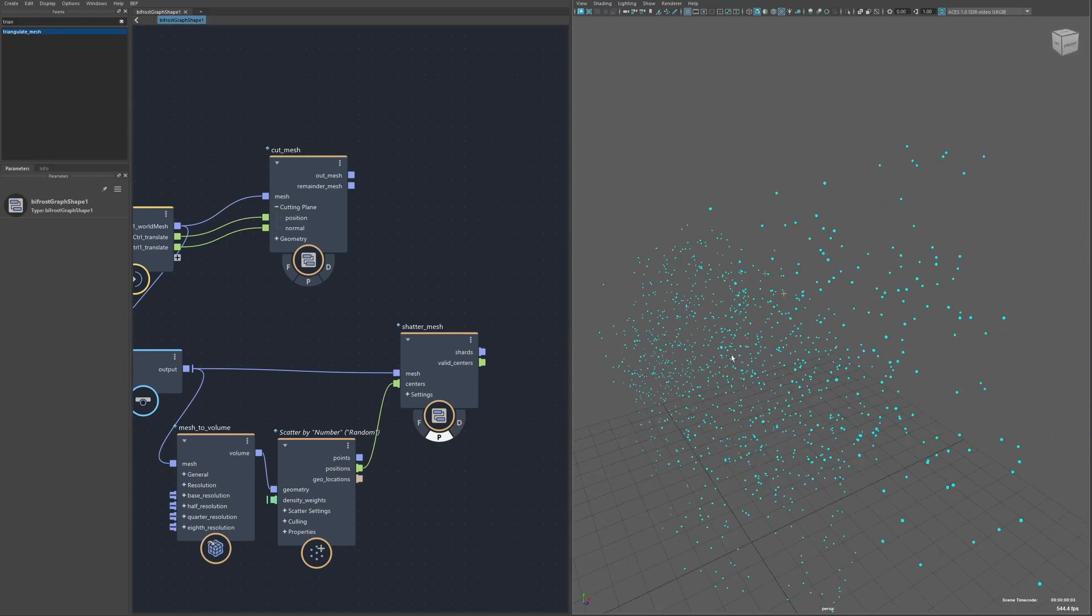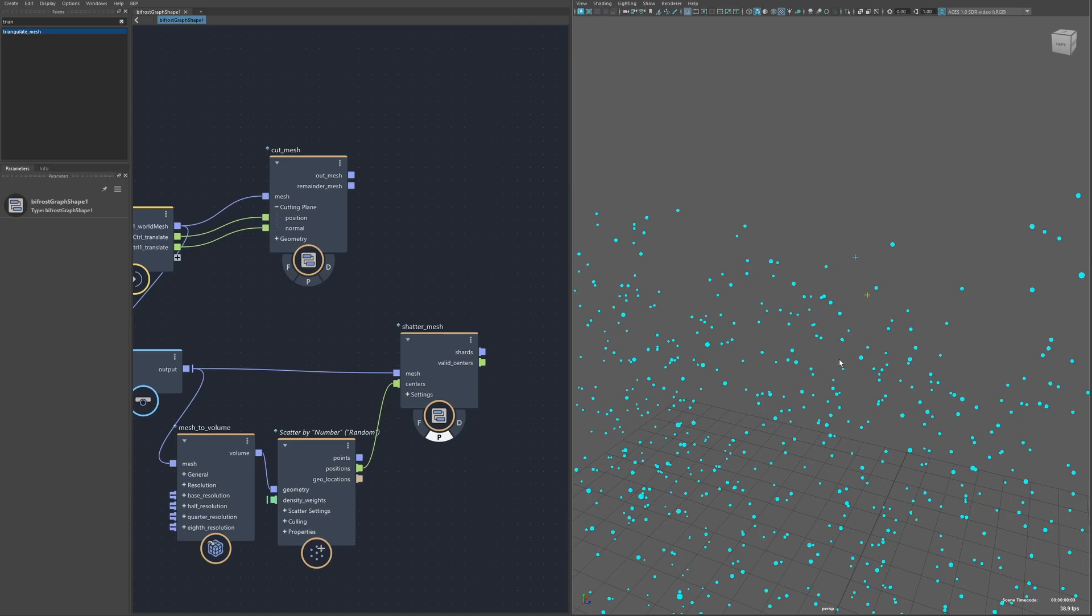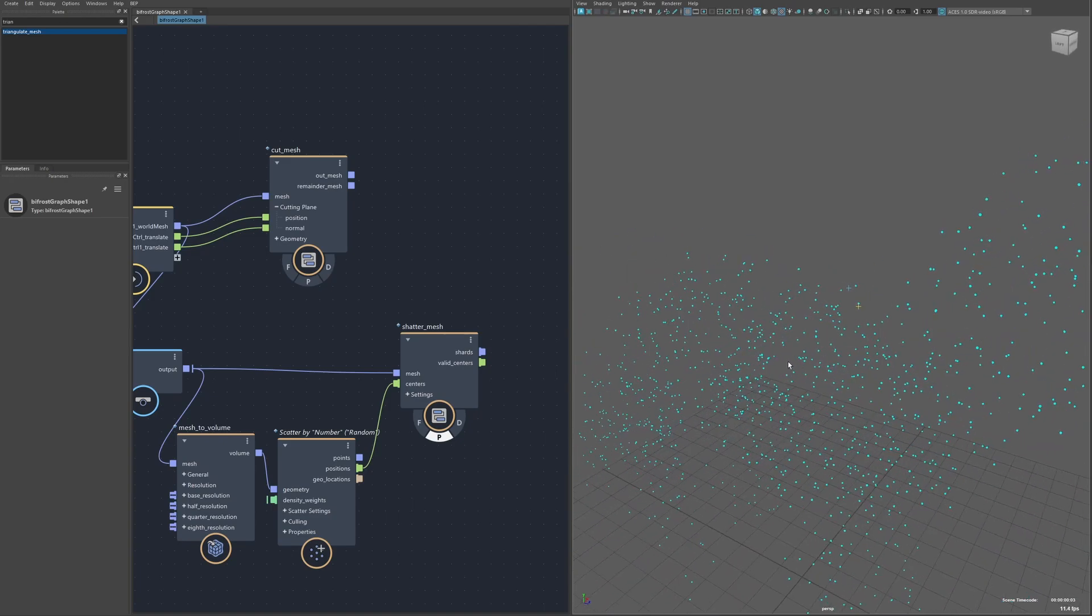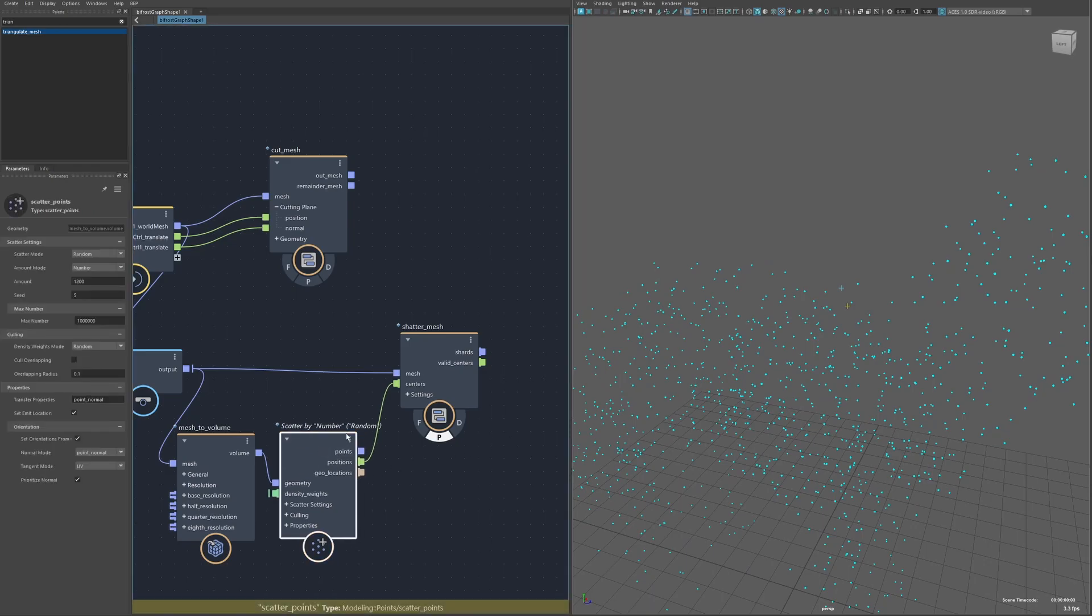The distribution of those centers is really what controls the look that you get. You can get all kinds of styles of material like glass or wood or concrete just based on the distribution of points. In this case I'm just using a standard scatter node so the distribution is pretty even.